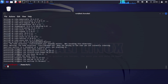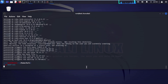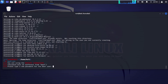Now on our terminal type beef-xss and press Enter. BeEF-XSS will ask for a password.